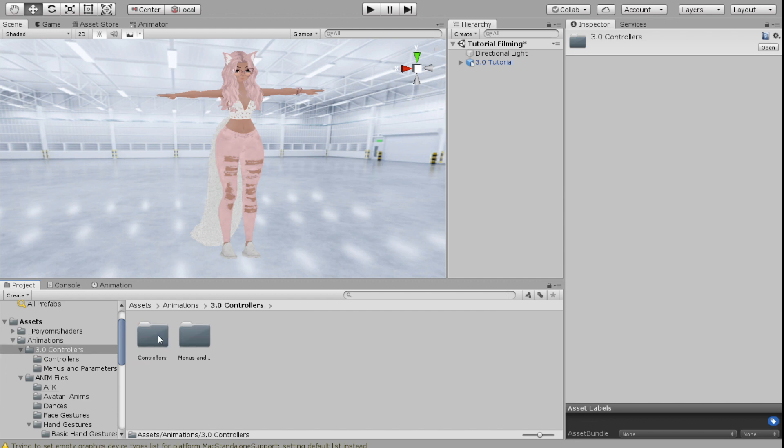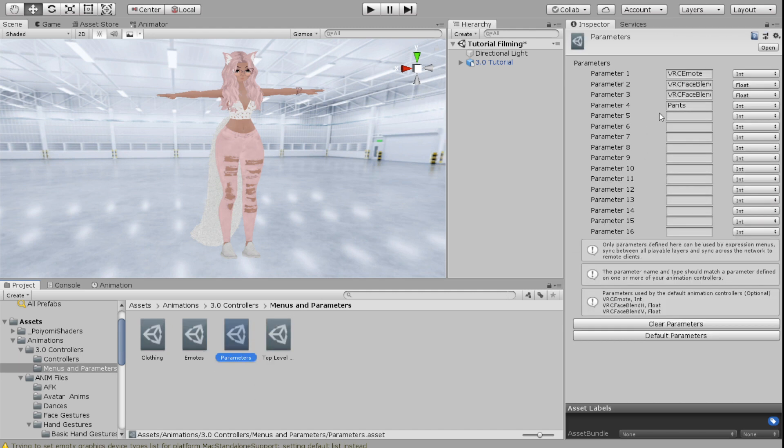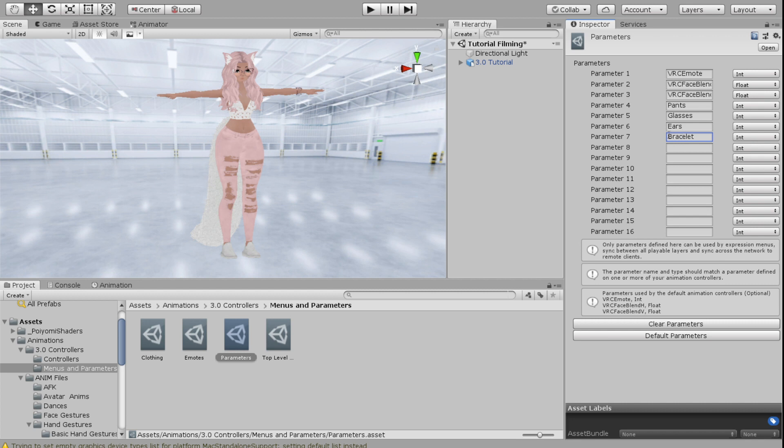What I'm going to do is I'm going to go into my parameters that I've set up in previous videos and I'm going to add a parameter for each one of these things. So I want glasses, I want ears, and I want bracelet. Now it's really important that you remember exactly how you spelled these because it's going to match up with the parameters that you set up in your layer. So glasses, ears, and bracelet.